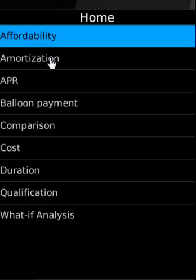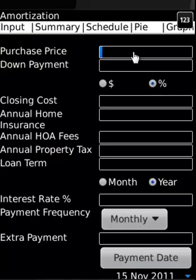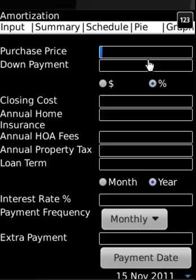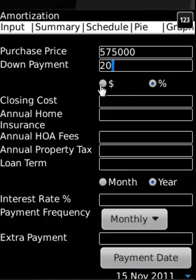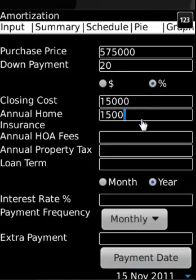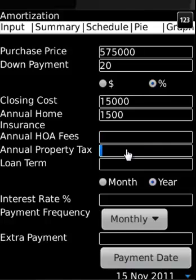The amortization section shows how much of a loan can be obtained based on income. Purchase price and down payment are entered — we can specify 20% or an actual loan amount. Closing cost is $15,000, insurance is $1,500, no homeowners association fee, and property tax is $15,000.